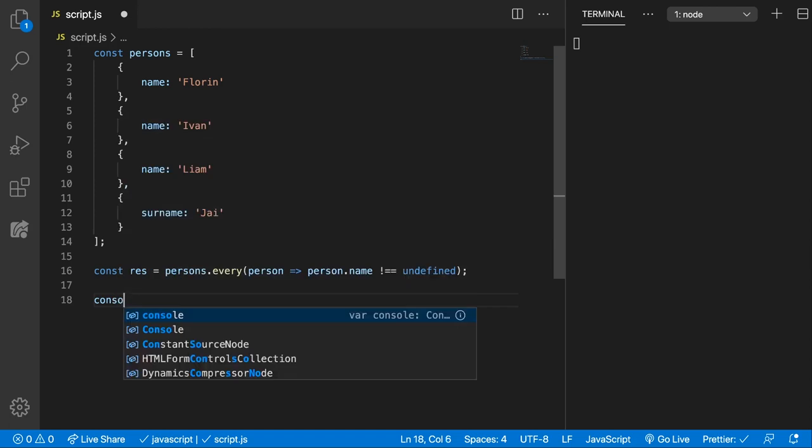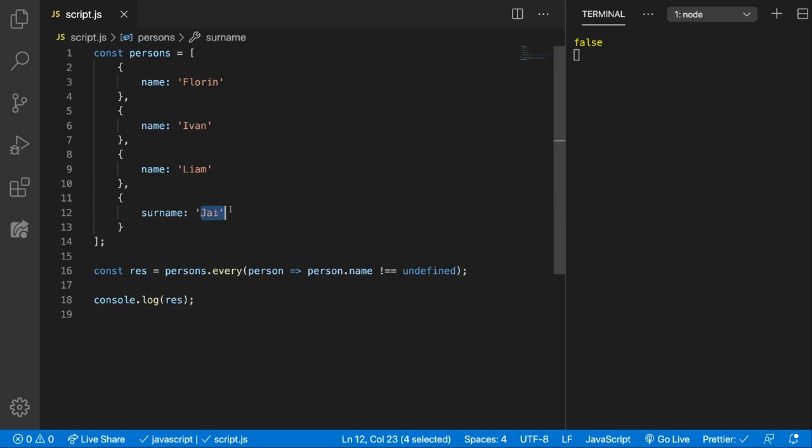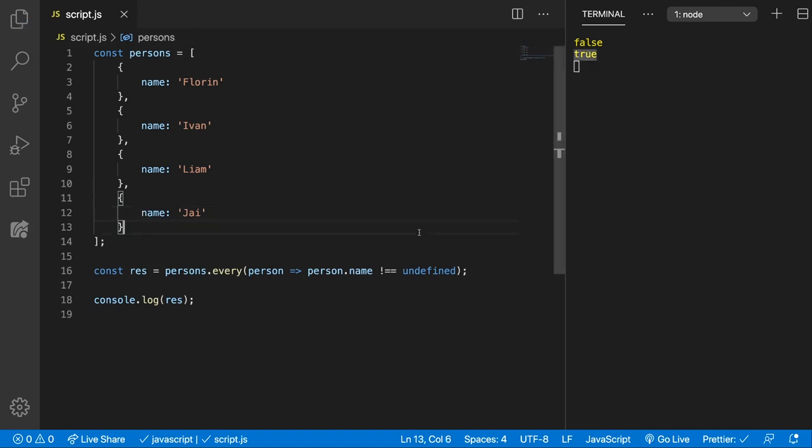Alright, and let's console.log res. And here we go. We get false because the last one here, j, it's a surname. Let's change this to name and now we should get true, which is true.